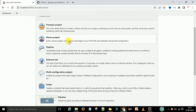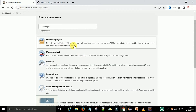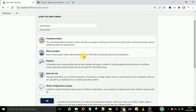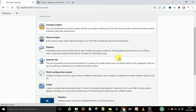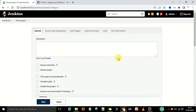If you have a Maven project you can create a Maven project for that. I am going to select the freestyle project, so let's click on that and say OK. Once you have the project name confirmed, you will see the configuration window where you need to do some configurations.